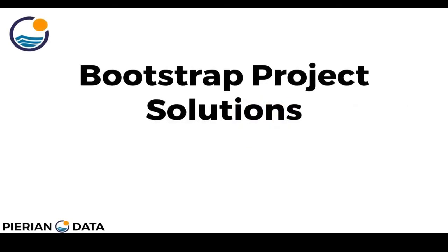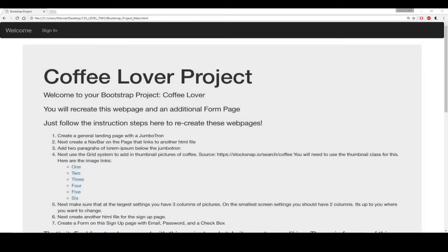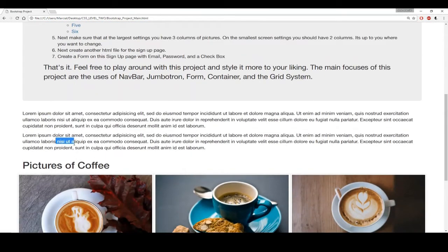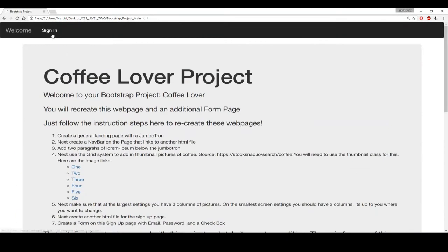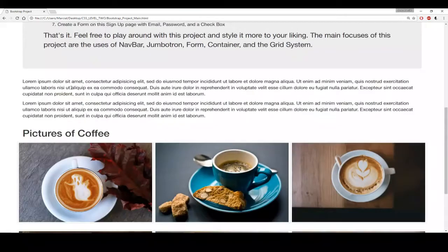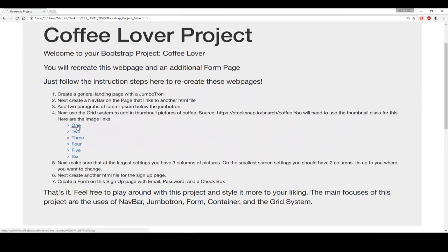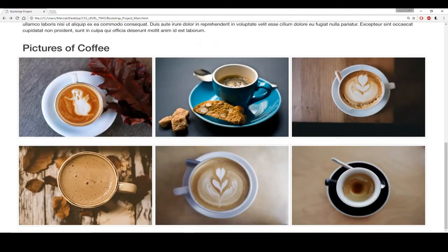Hello everyone, and welcome back. In this lecture, we'll be coding through the solutions for the Coffee Lover Bootstrap project. Let's jump to our editor and browser and get started. So here I have my browser open. As a quick reminder, what we're going to do is create this jumbotron, add some content to the jumbotron, have these two paragraphs of lorem ipsum, add the pictures of the coffee, use the thumbnail class, and then make sure we have the navbar. And if I click on sign in, it takes me to the form. We also want to make sure we get the grid system right when adding these thumbnails of the coffee pictures, and we have the links to these coffee pictures right here.